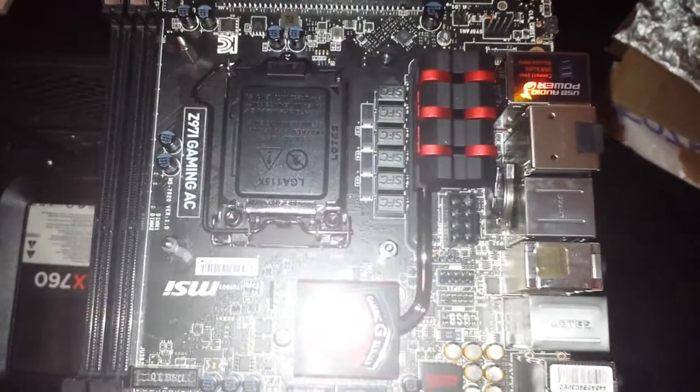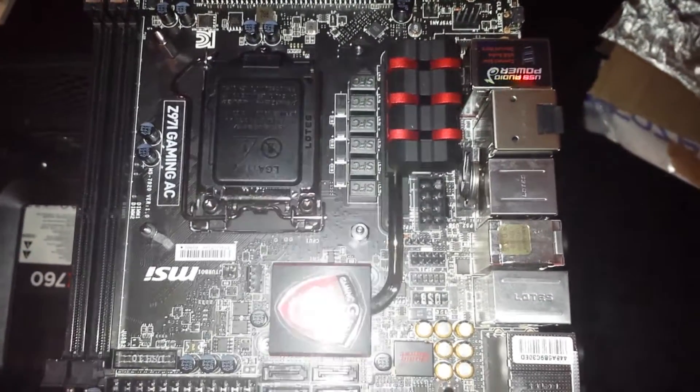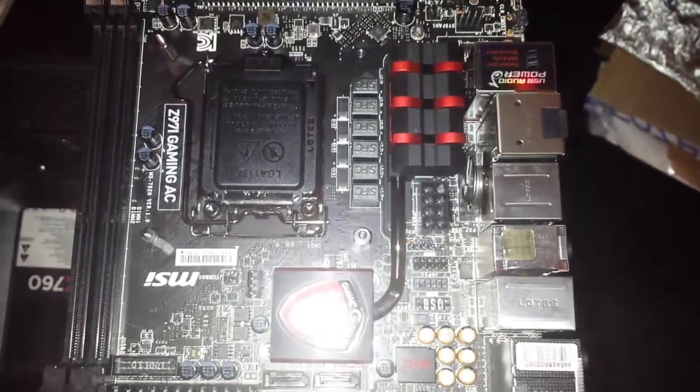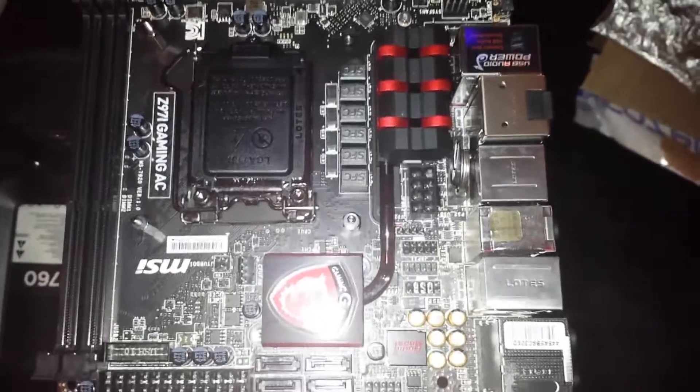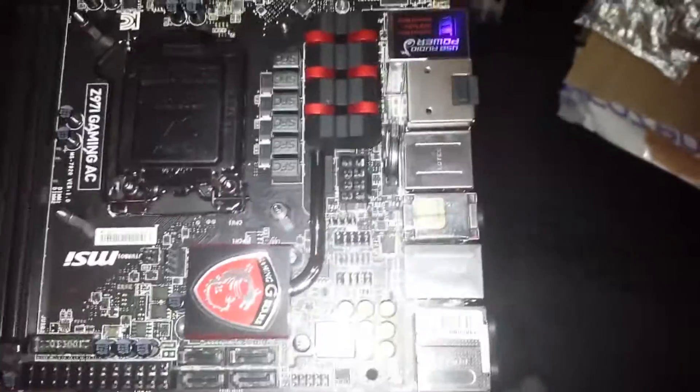Okay, here's a video to show how the backplate for the Corsair H100i fits on the MSI Z97i Gaming AC Mini ITX board.